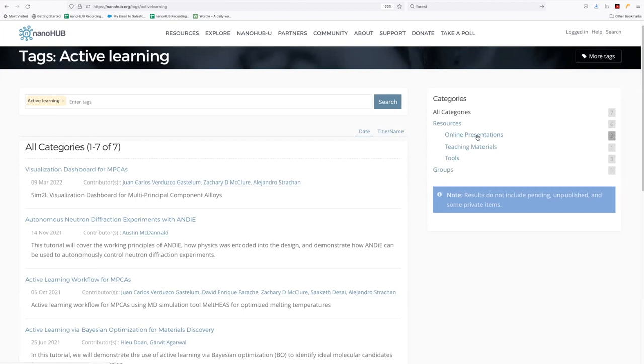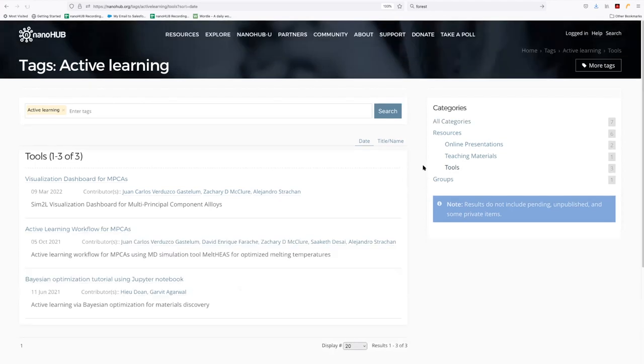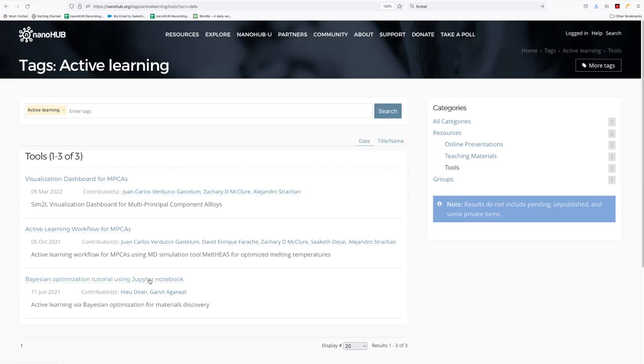And you can see here, there's two online presentations and three tools. Let's just look at what the tools are real quick, you can just click on that. And then all you see is the tools. And you can see here are the three tools that are using active learning in some capacity.